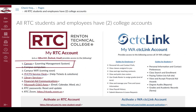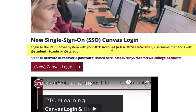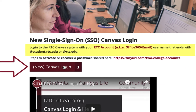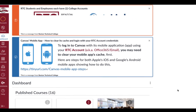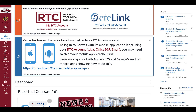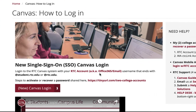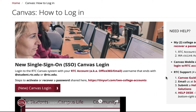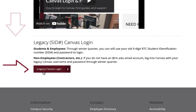Let's log into Canvas. When we log into Canvas, we are using the RTC account. Click on this button and you're prompted to log in with your RTC account. Once you've logged in, you're on your dashboard. When you're done with Canvas, please click the account and log out. If you don't have an RTC account and have been asked to log in with Legacy, scroll down the page and click on Legacy Canvas login at the bottom.